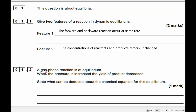1.2. A gas phase reaction is at equilibrium. When the pressure is increased, the yield of product decreases. State what can be deduced about the chemical equation for this reaction. So let's have a look at that — let me write down a reaction.